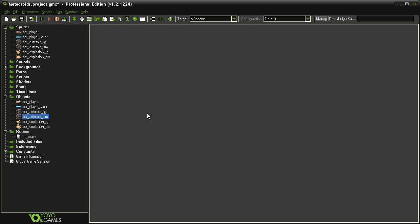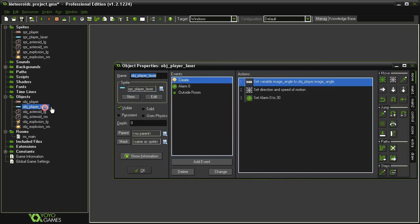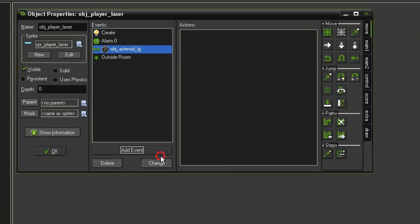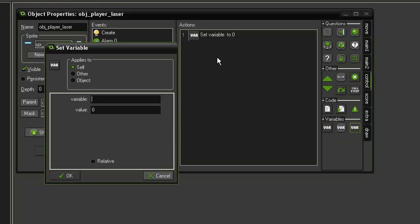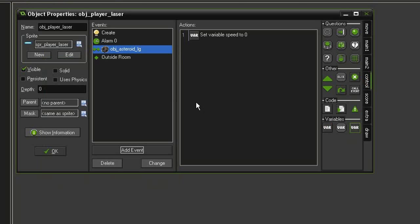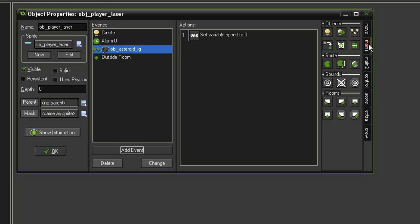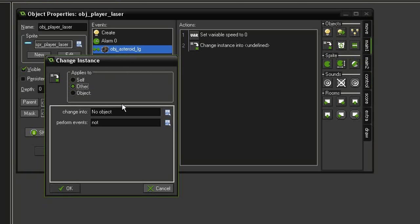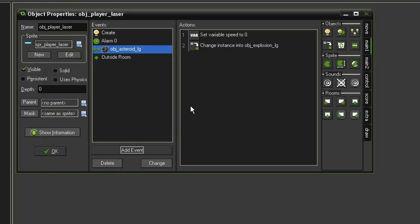We'll set up all the collisions in the player laser object. Add event Collision > Asteroid Large. First, stop the asteroid from moving: go to Control > Set Variable, select Other, and set the variable speed to zero. Then change the asteroid into an explosion: come to Main 1 > Change Instance, apply to Other, change it into explosion large, perform events, click OK. We then want the asteroid large to create four smaller asteroids — basically divide the asteroid into four parts.